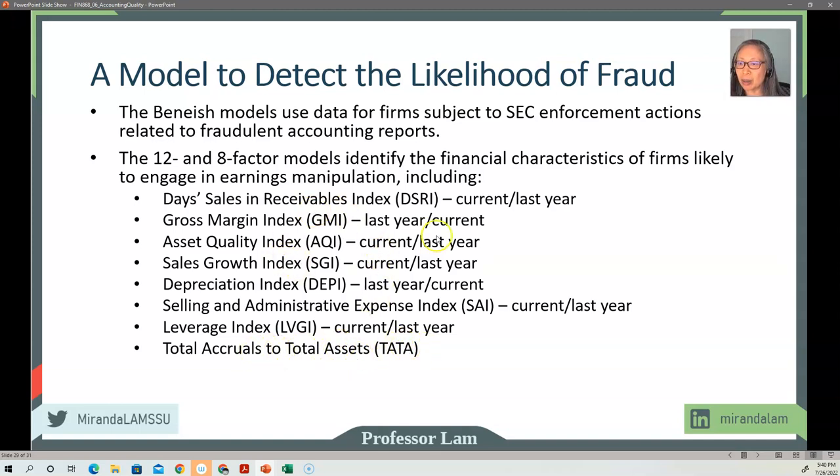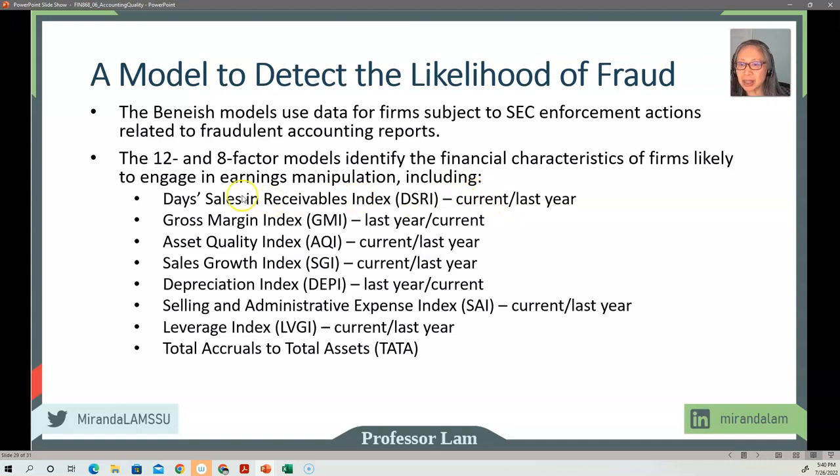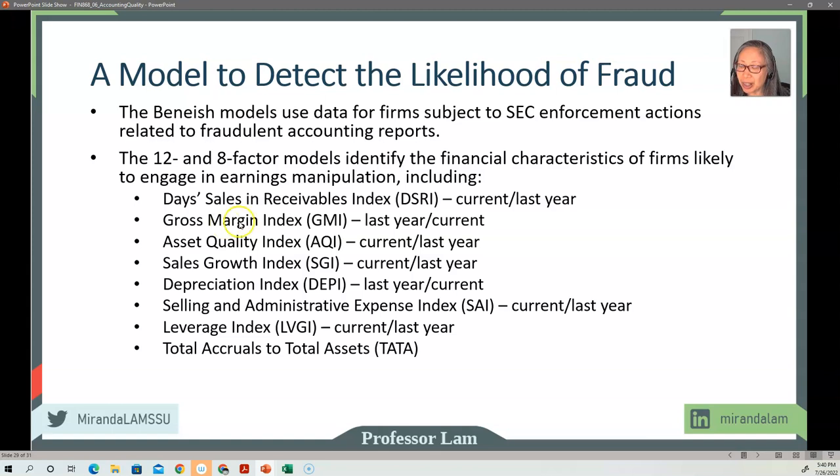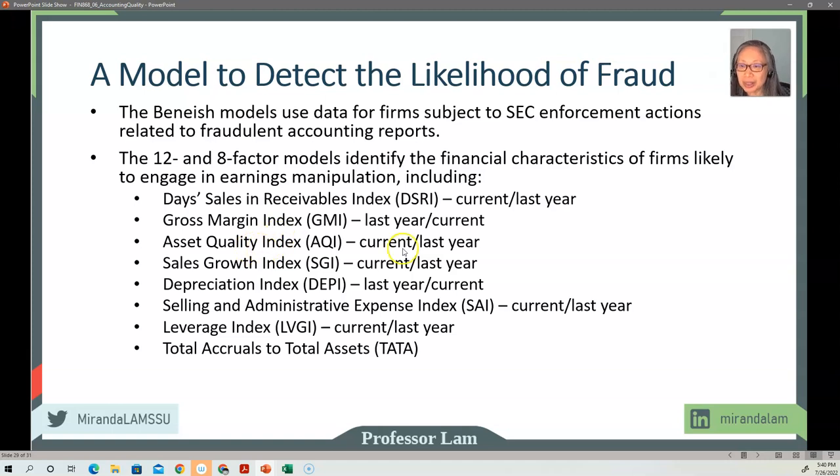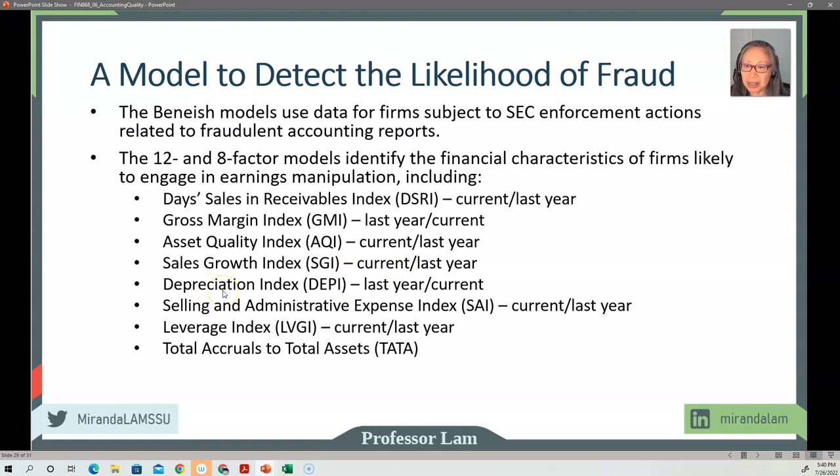So looking at why you have last year versus current year or current year versus last year, you'll see that if there is an increase in sales and receivables, that's a bad thing, right? Increase in gross margin is a good thing, but a decrease is a bad thing. So we want last year divided by current, so that will become a decrease. Same thing with asset quality—decreasing is a bad thing. Increasing low quality is a bad thing. And then depreciation—increasing is a bad thing. So you can see why they used last year versus current year.